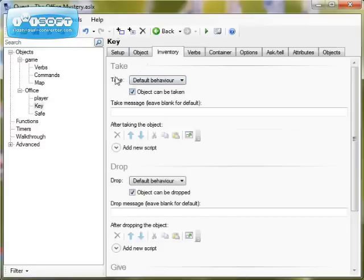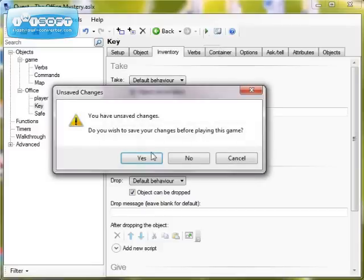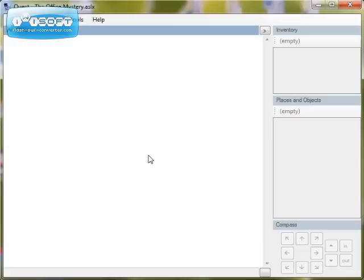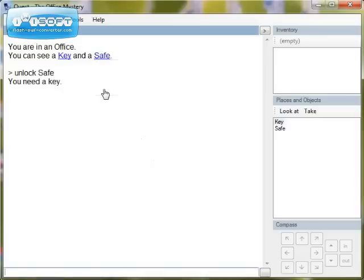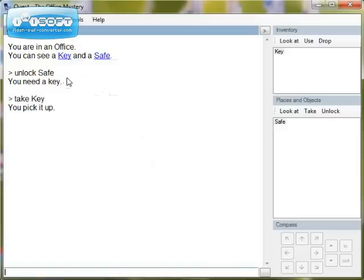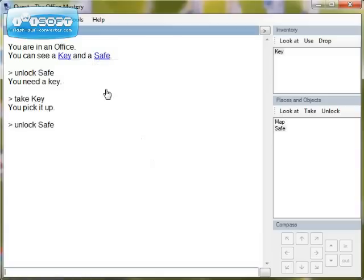So let's run our adventure now and see what happens. So we're in an office. If I click on safe — can I unlock it? It tells me I need a key. So I now take the key, then click back on safe and unlock safe. And you can see that in places and objects, the map has appeared. Brilliant, it works.